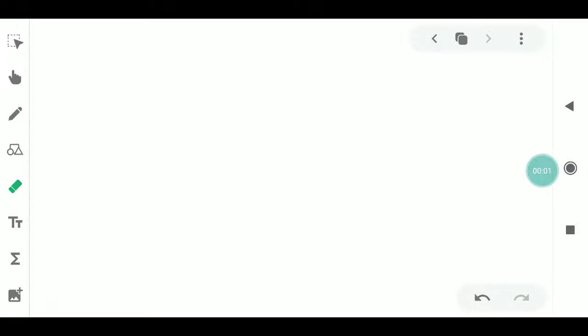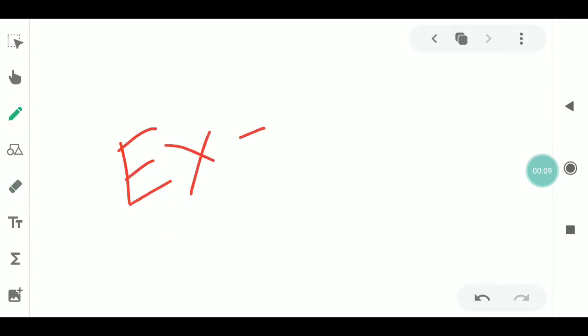Hello students, welcome to Class 9. In Class 9, this is Exercise 2.2.